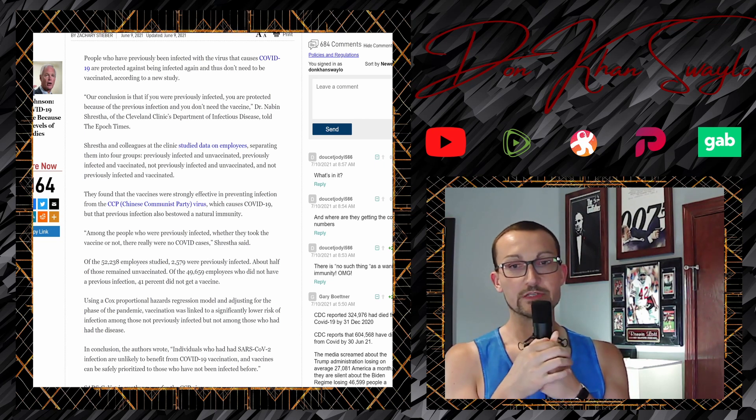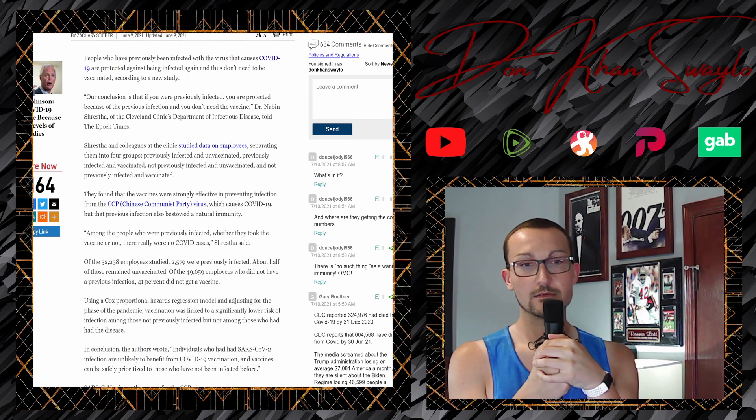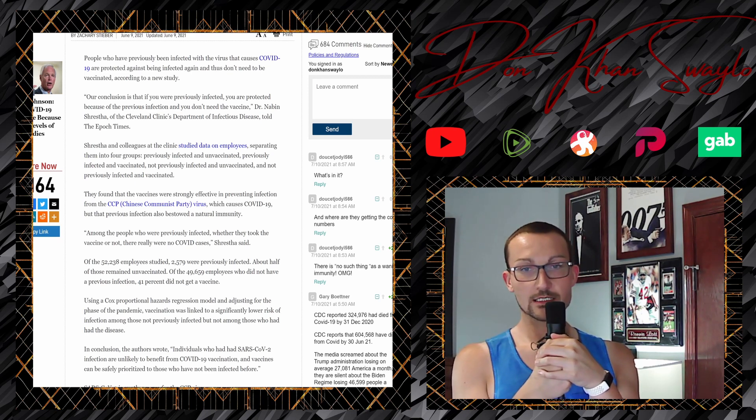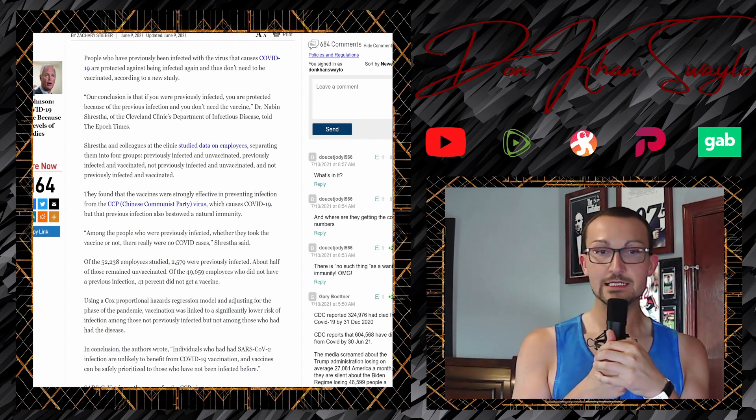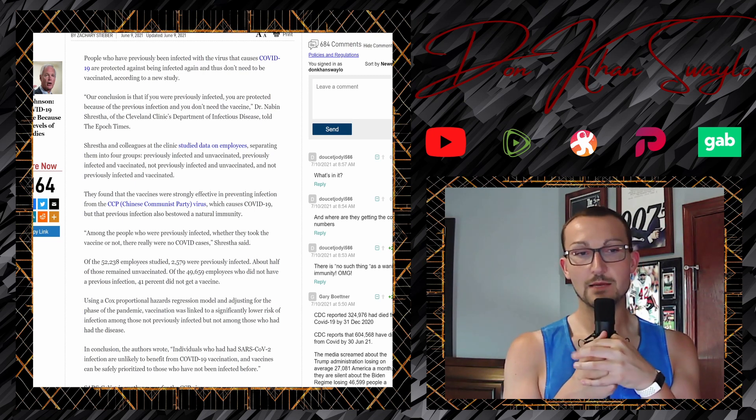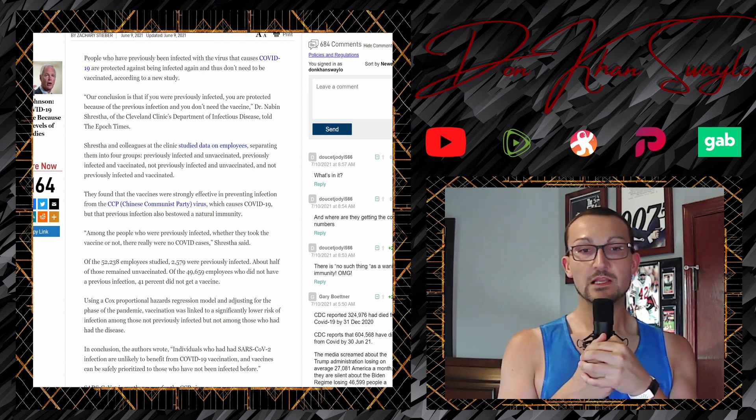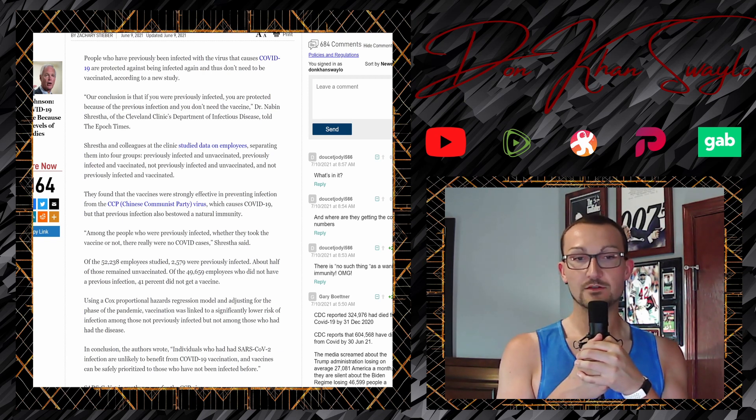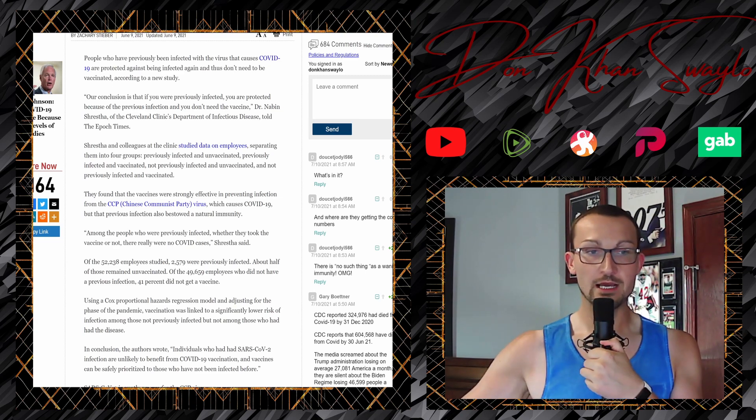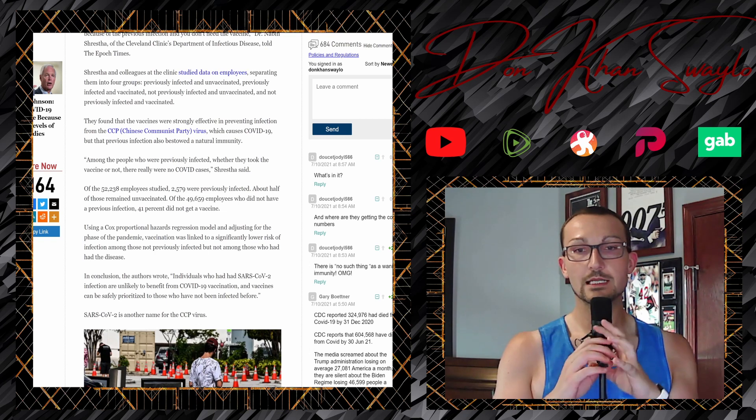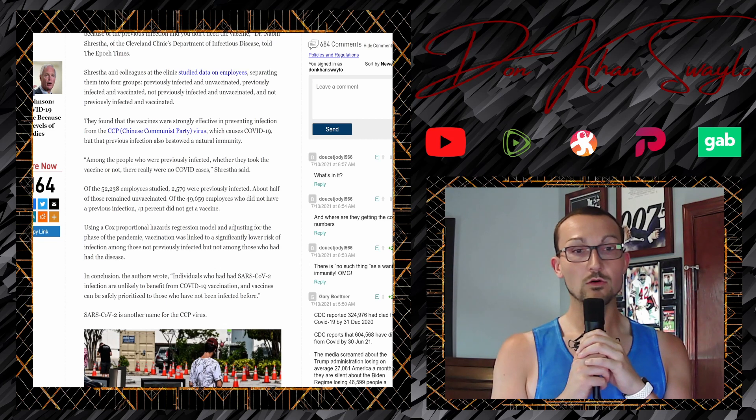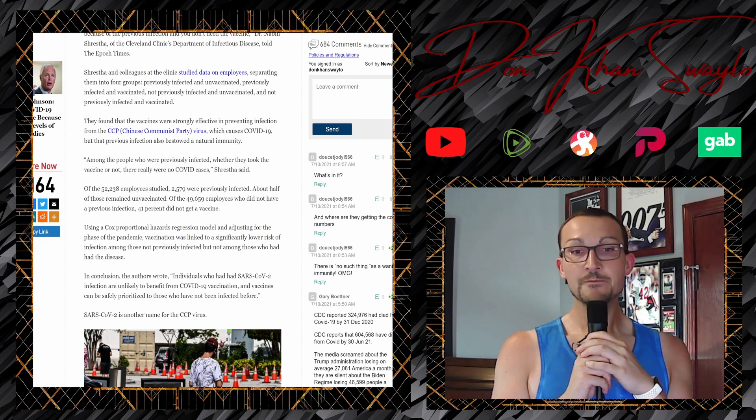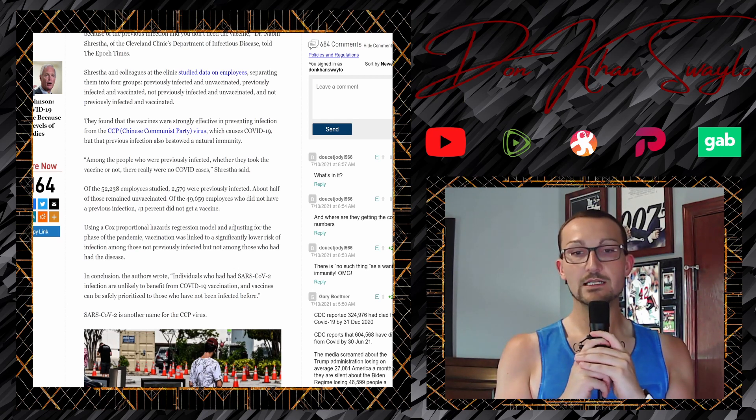Thank you. But that previous infection also bestows a natural immunity. Among the people who were previously infected, whether they took the vaccine or not, they... Oh, there really were no COVID cases, Shrestha said. Of the 52,238 employees studied, 2,579 were previously infected, about half of those remained unvaccinated. Of the 49,659 employees who did not have a previous infection, 41% did not get the jab. Using a Cox proportional hazard regression model and adjusting for the phase of the pandemic, vaccination was linked to significantly lower risk of infection among those not previously infected, but not among those who have had the disease. In conclusion, the authors wrote.